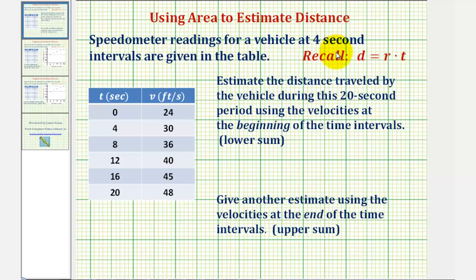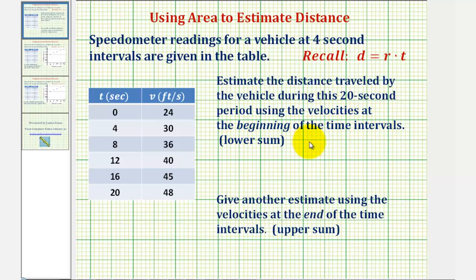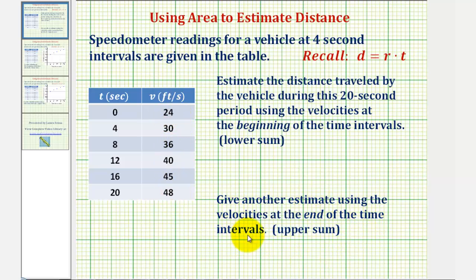Speedometer readings for a vehicle at four-second intervals are given in a table, showing time in seconds and velocity in feet per second. We want to estimate the distance traveled during the 20-second period using velocities at the beginning of the time intervals, which will be the lower sum because velocities are increasing. We'll also give another estimate using velocities at the end of the time intervals, which is called the upper sum.